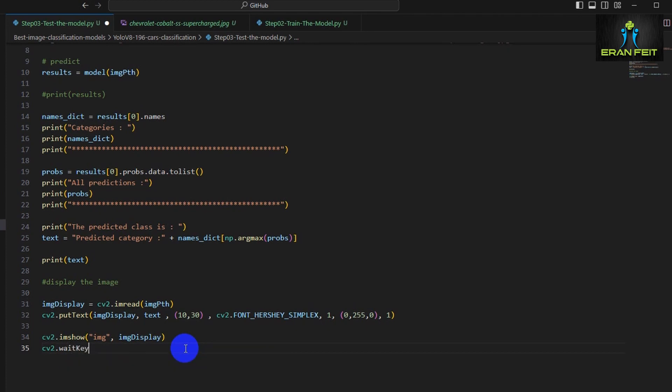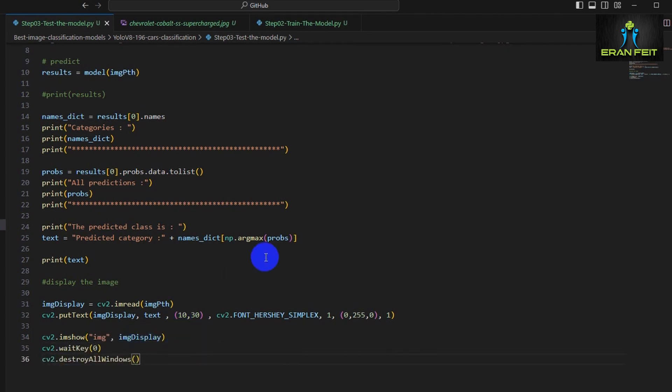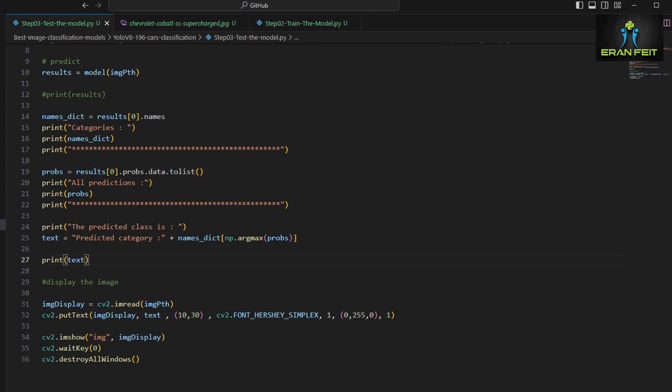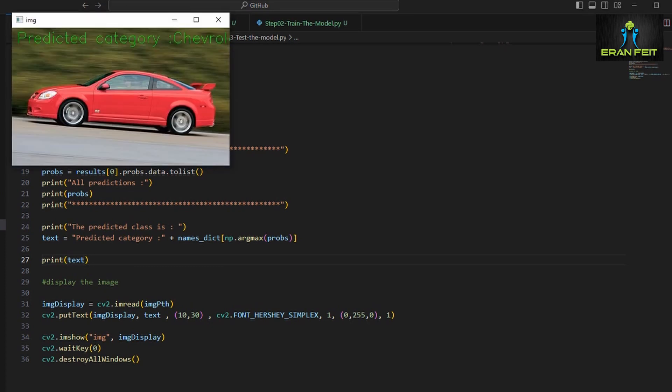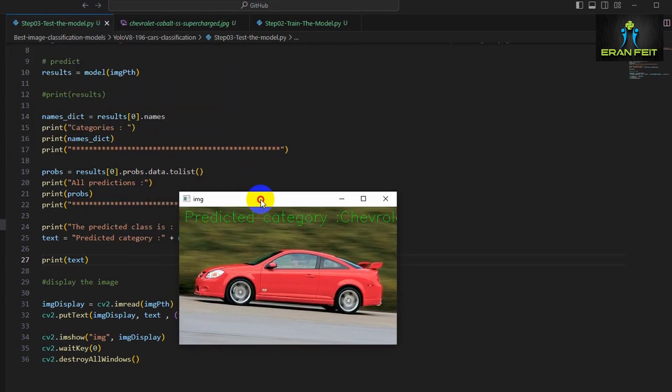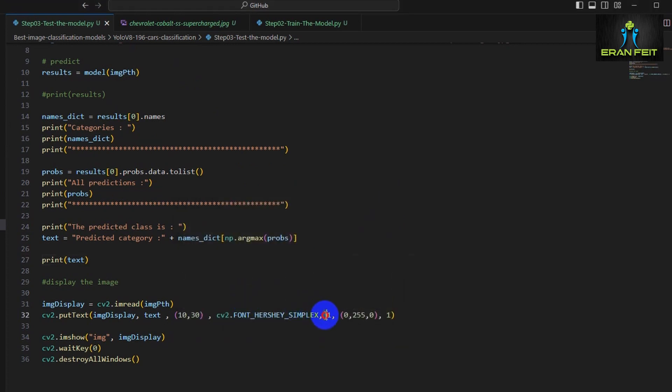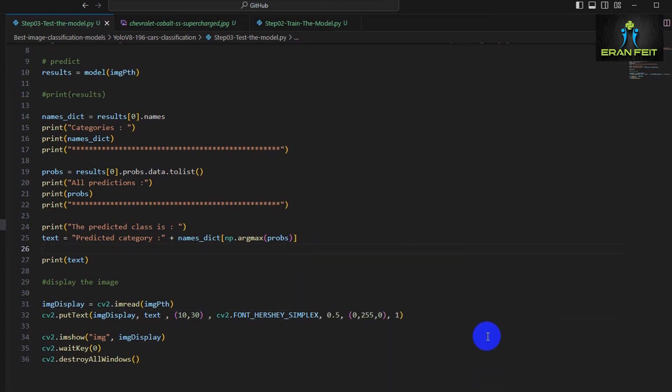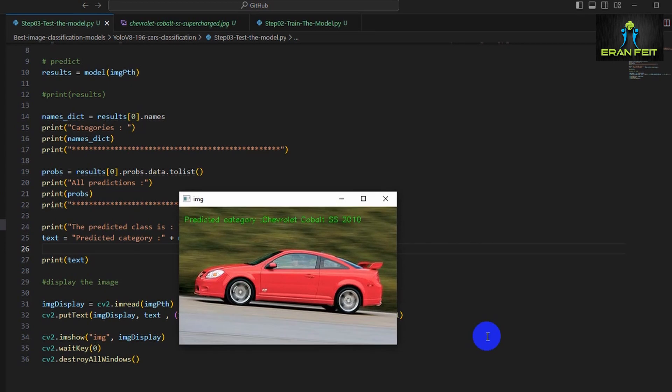Let's show this image along with the text, and let's run it again. Great! As you can see, we have the image with the text. The text should be resized, so let's change it to 0.5 and run it again. Great! We have our final image with the predicted category displayed along with our image.